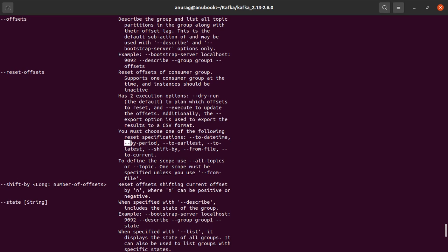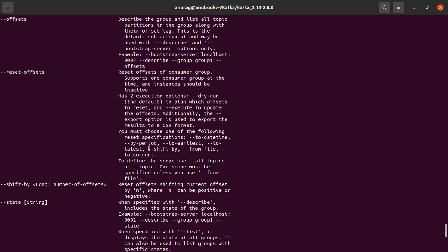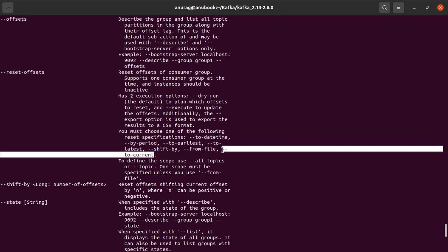So we can move the offsets back by period, we can move them to earliest, we can shift them to latest, which is a movement ahead, we can shift them by a certain number, we can pick them up from file, or we can just set them to the current value.